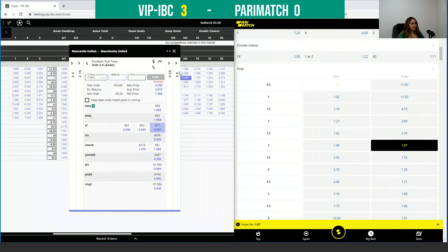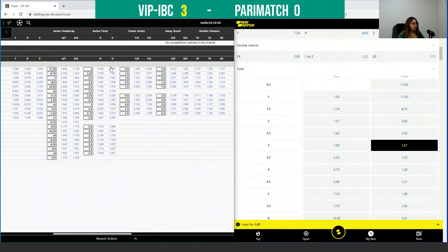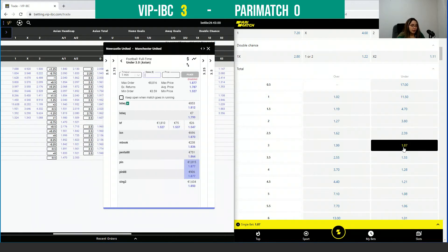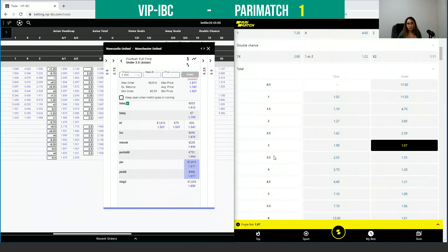If we check the under for this match — under 3 — on VIPIVC we have the possibility to get 1.87, and on Parimatch we also have 1.87. So in this case we can say they are the same, and I think we should give one point to Parimatch and one point to VIPIVC.